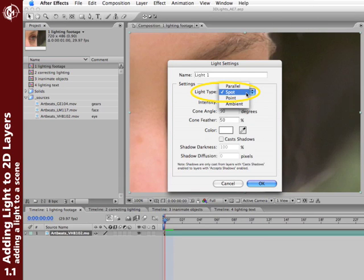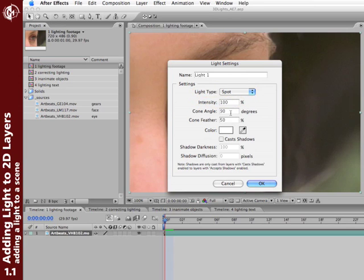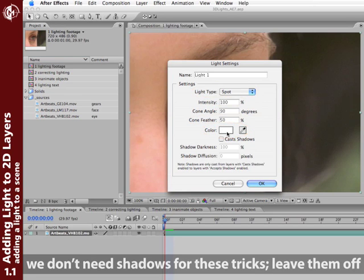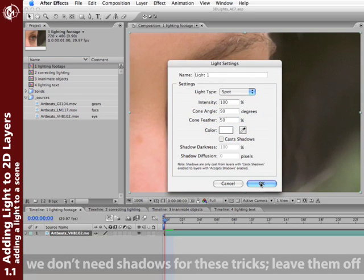It will create the sort of vignetting that we like. We'll start with intensity at 100%. Cone angle 90 is how wide the light is spread. That's a good starting point. Cone feather 50% is a good starting point too. And we'll start with a color of white. We can change any of these later, but these are good starting points. Click OK.